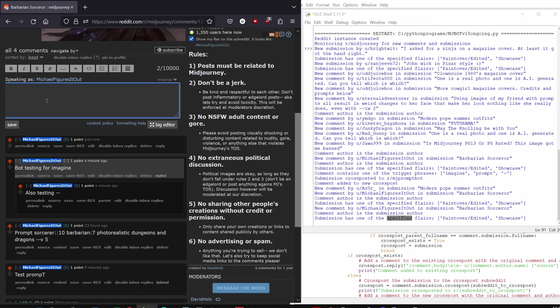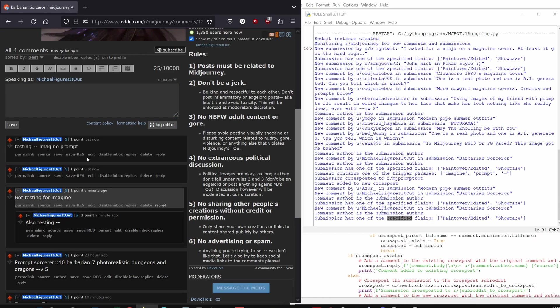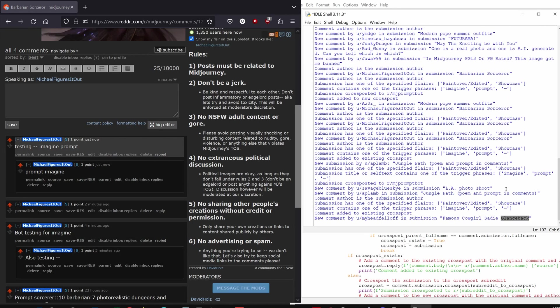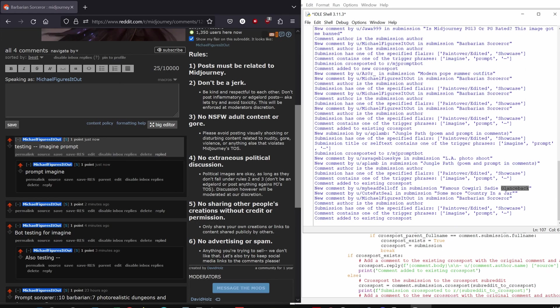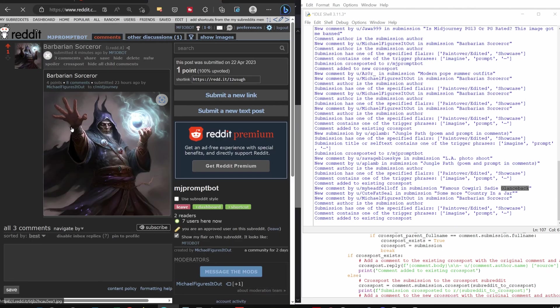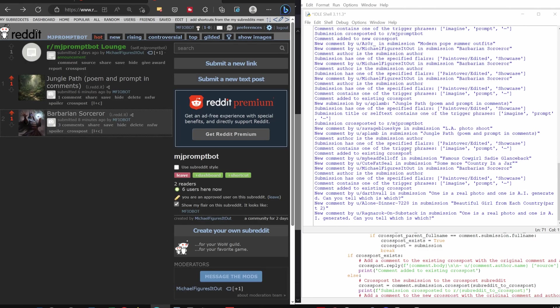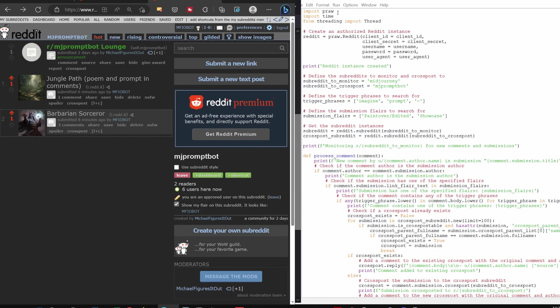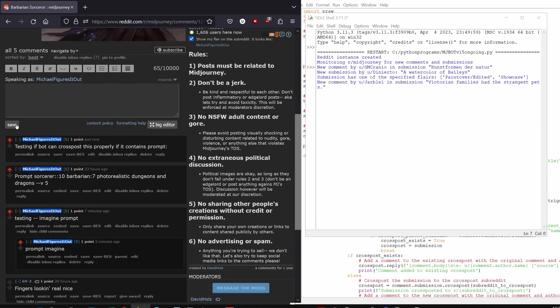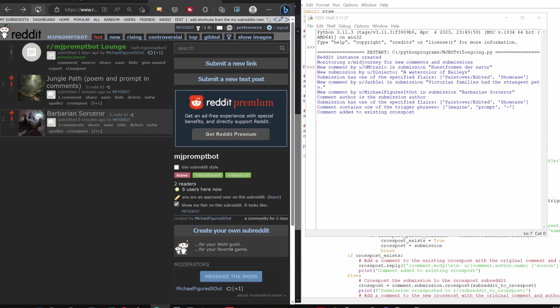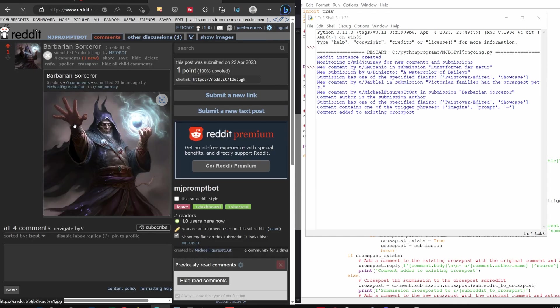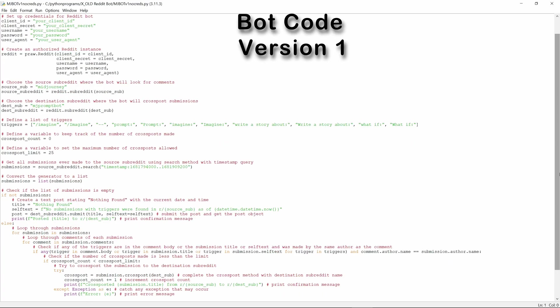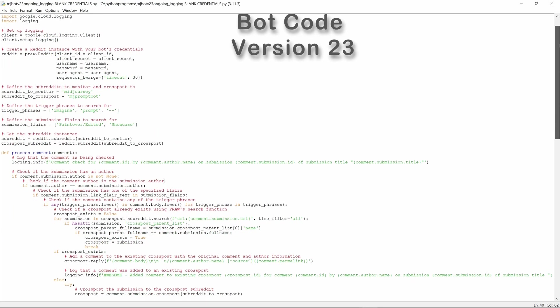Sure enough, Bing was right. I made three comments to my Sorcerer or Barbarian post in the MidJourney subreddit, and my bot picked them up and cross-posted them into the same submission on the MJPromptBot subreddit. Then I stopped the bot and re-ran it, added a new comment to my submission, and that fourth comment was also cross-posted into the existing post on the MJPromptBot subreddit. Now my bot was complete.